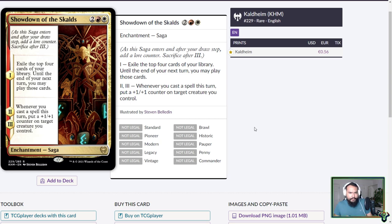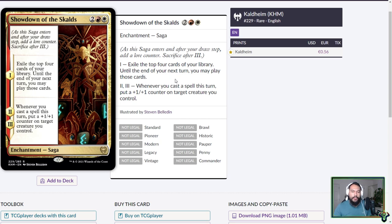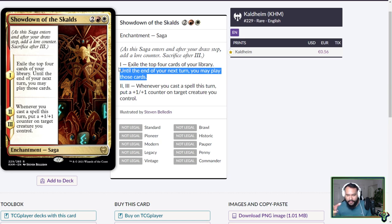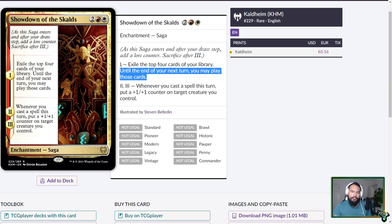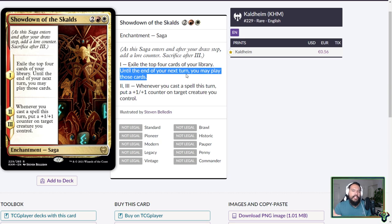We know Sagas are back. We also have some multicolored ones. This one, Showdown of the Skalds - Skalds, I assume, in this context, are kings. Four mana. First lore counter: Exile the top four cards of your library. Until the end of next turn, you may play those cards. It seems like we're getting more of these until the end of your next turn, Impulse Draws. I really do appreciate that. One of the issues with the Impulse Draws is that you had to have a ton of mana to use the card that gives you the Impulse Draw and then to cast that Impulse Draw card.